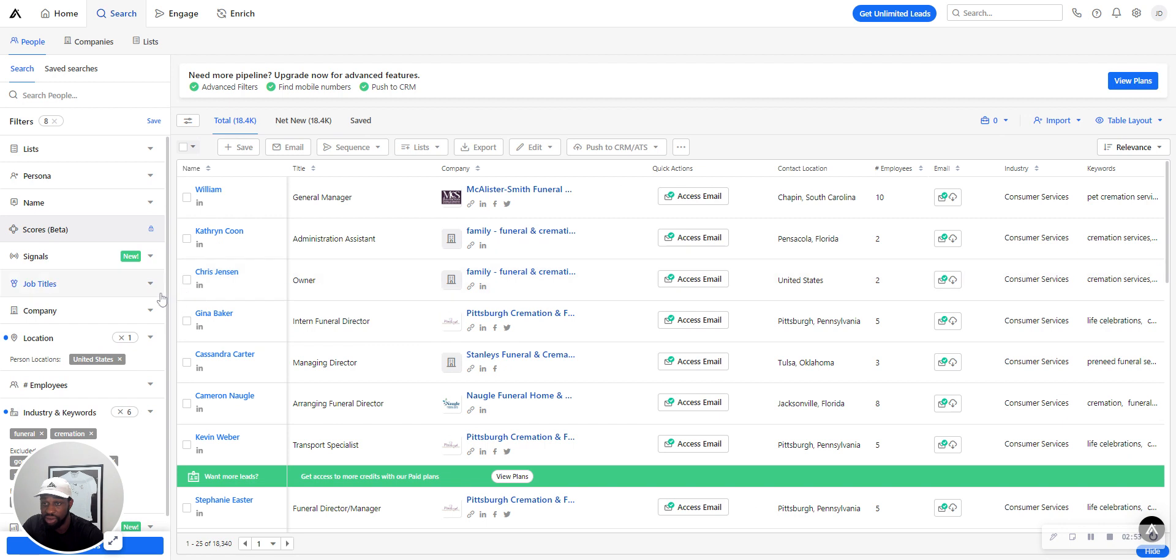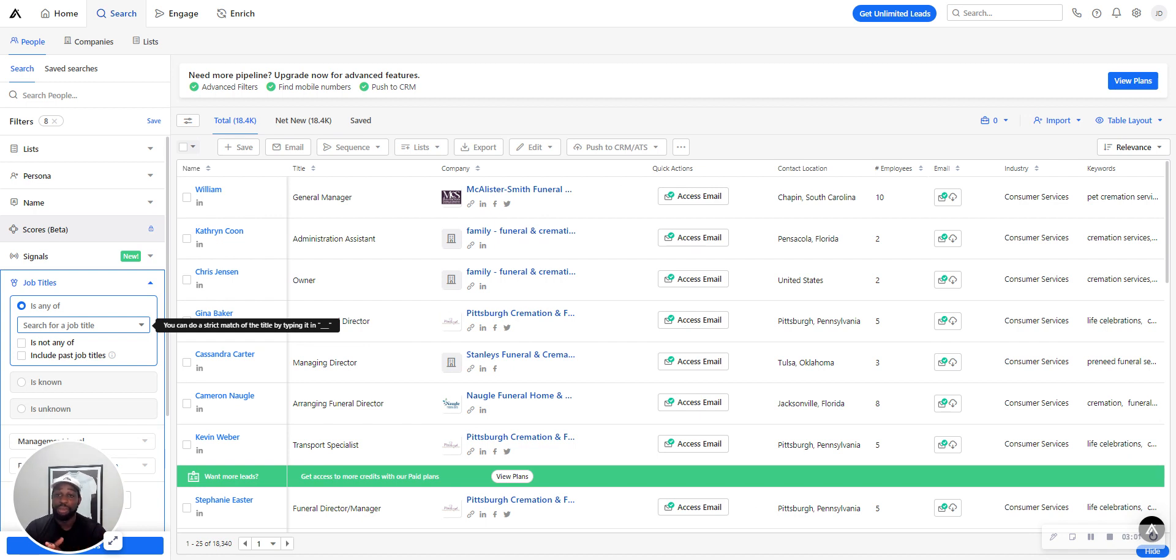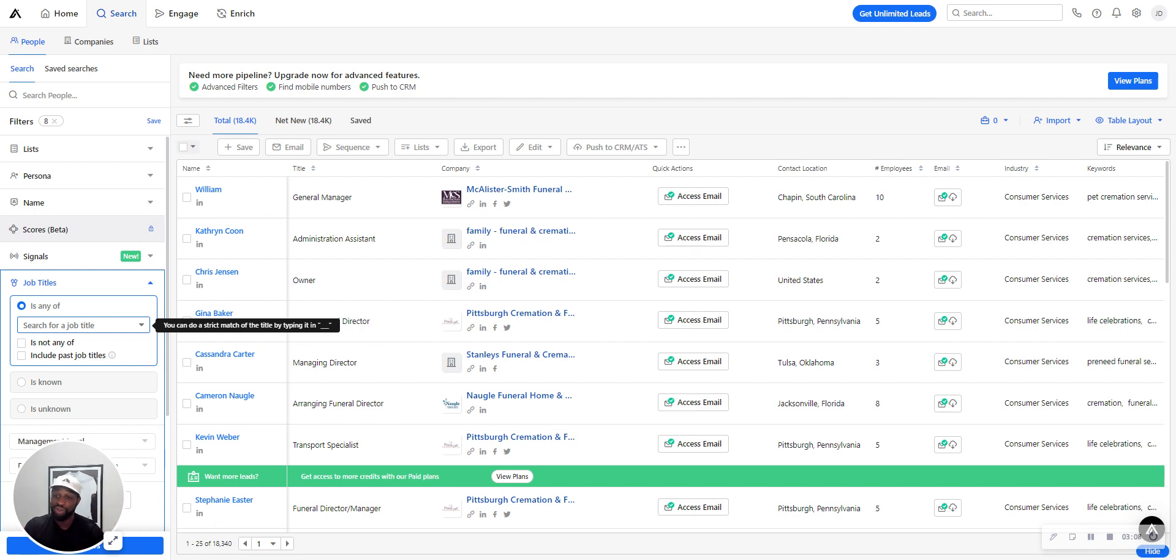Alright, so next, job titles. When you're thinking about job titles to use, just think about how big the company is. Generally, for smaller companies, you're just going to want to reach out to the owner or the CEO. For bigger companies, depending on what you're selling of course, you might want to reach out to very specific job titles.